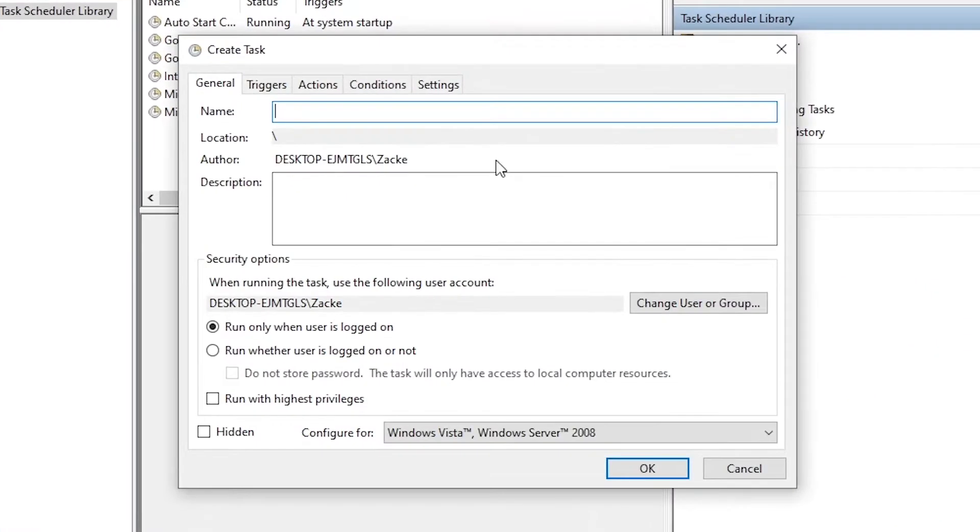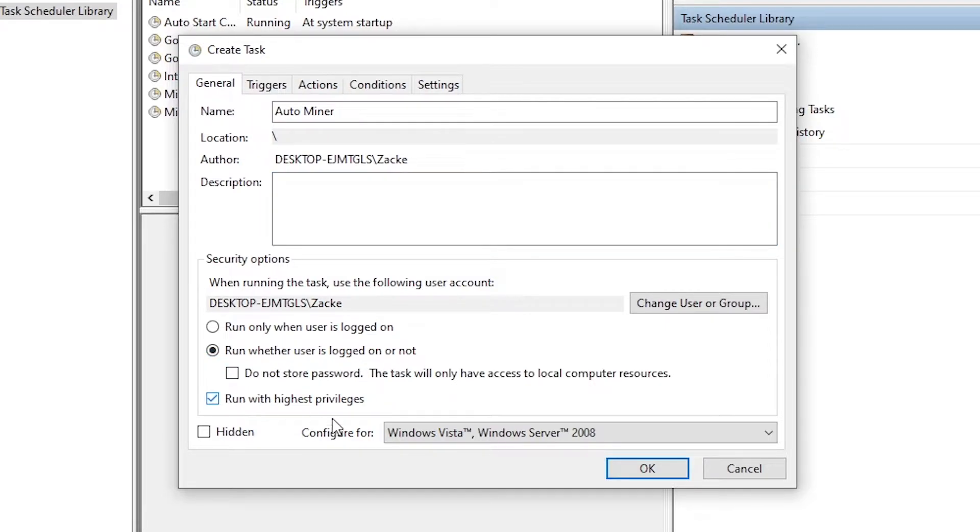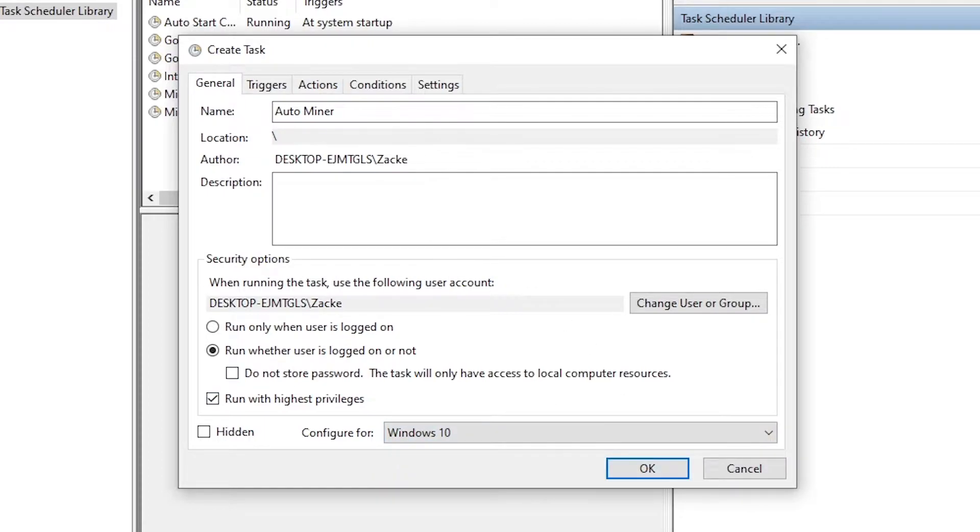Then we're going to give it a name and we're going to name it Auto Miner. You can name it whatever you want, add a description, I don't care. What you're going to do is click run whether user is logged on or not and run with highest privileges. Let's switch this to Windows 10 if you feel like it.